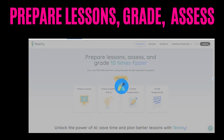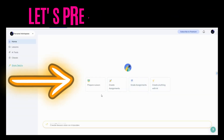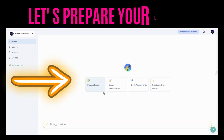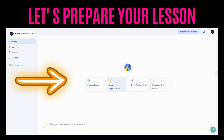Prepare lessons, create assignments, grade assignments, create anything with AI. Today we're checking out preparing lessons.